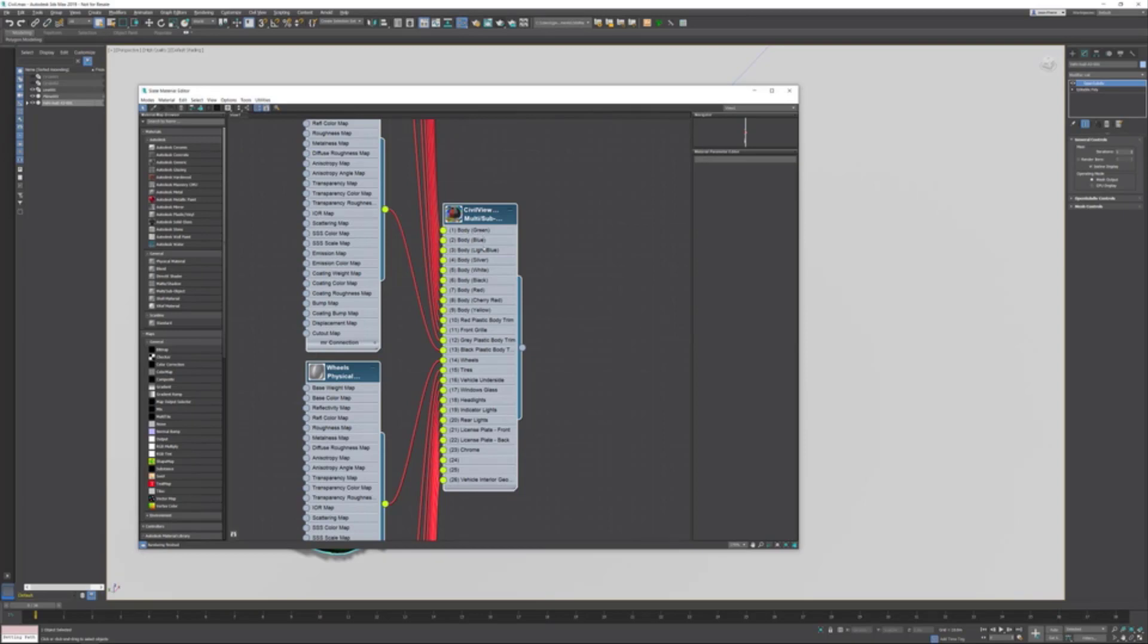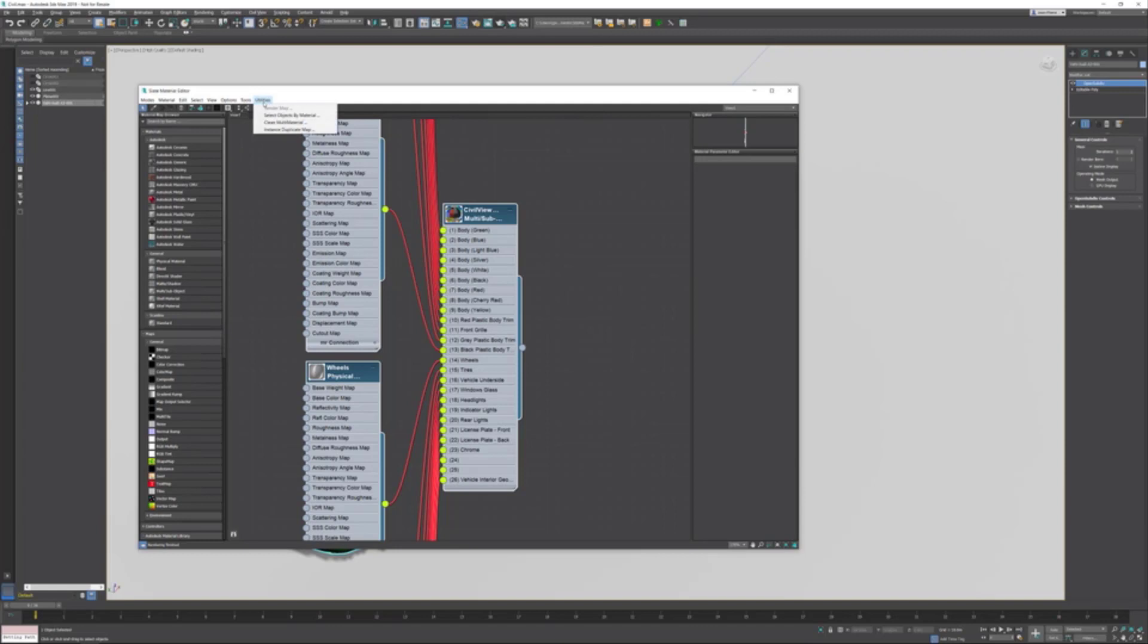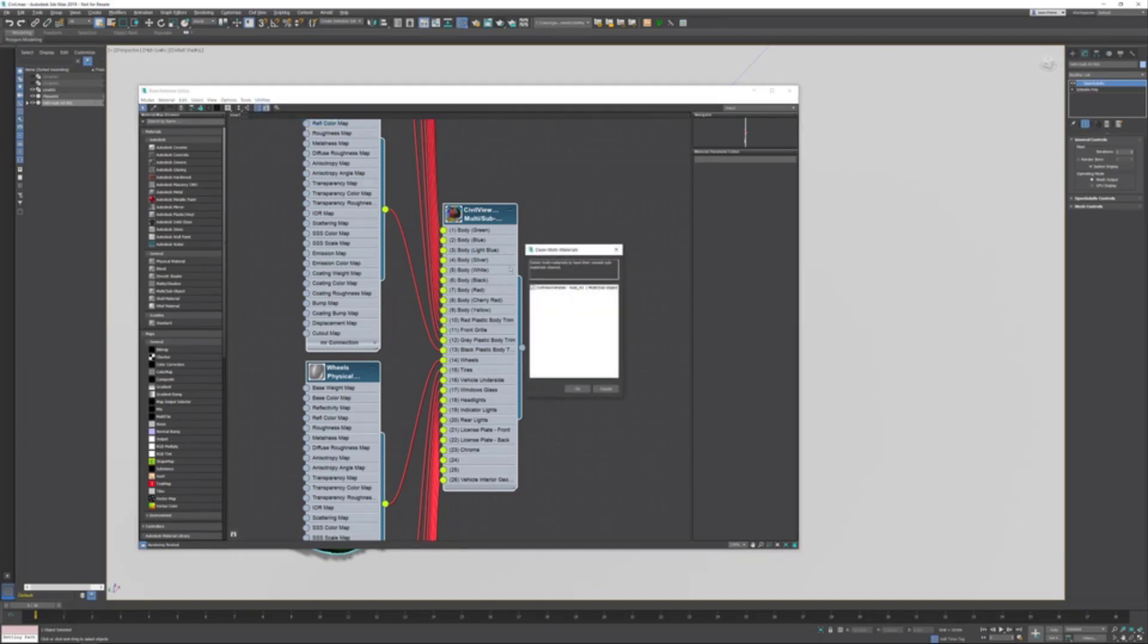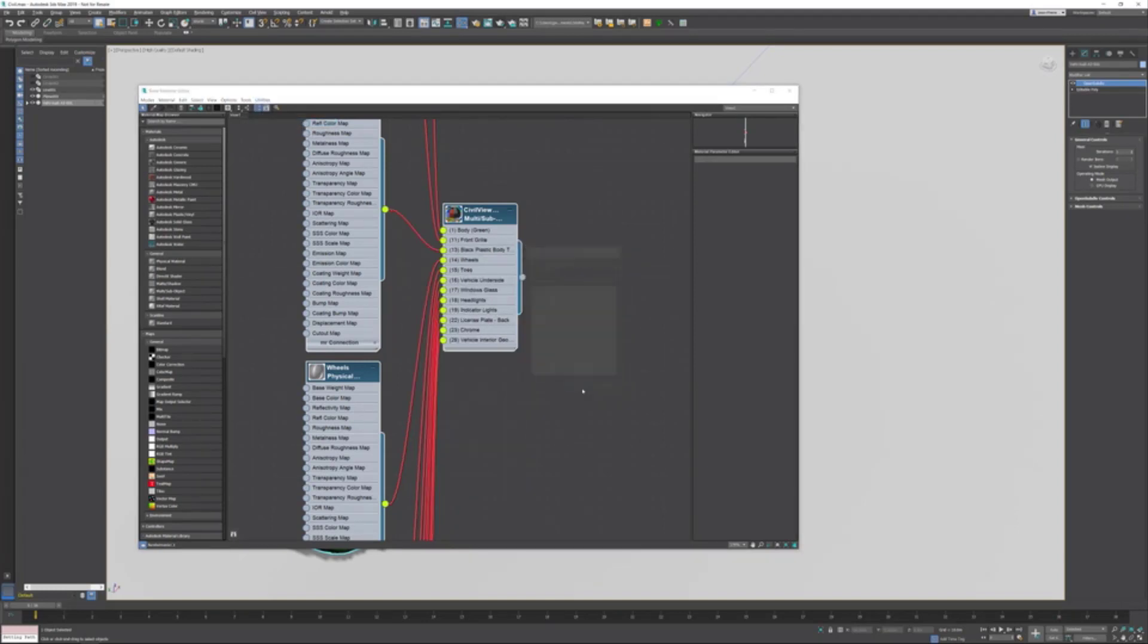If you want to get rid of all the not-used materials, there is a nice utility. In the utilities menu of the Slate Material Editor, there's an option called Clean Multi Material. This is gonna get rid of all the materials which are not being used.